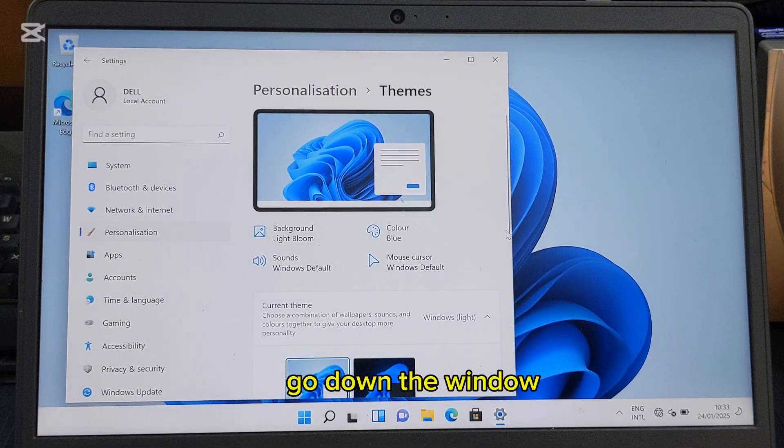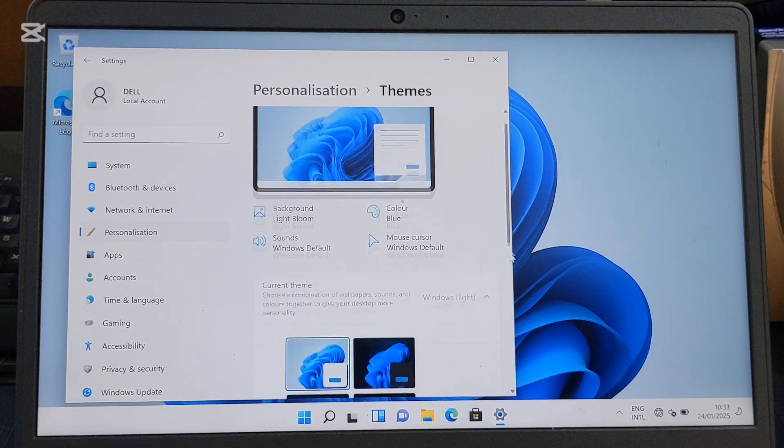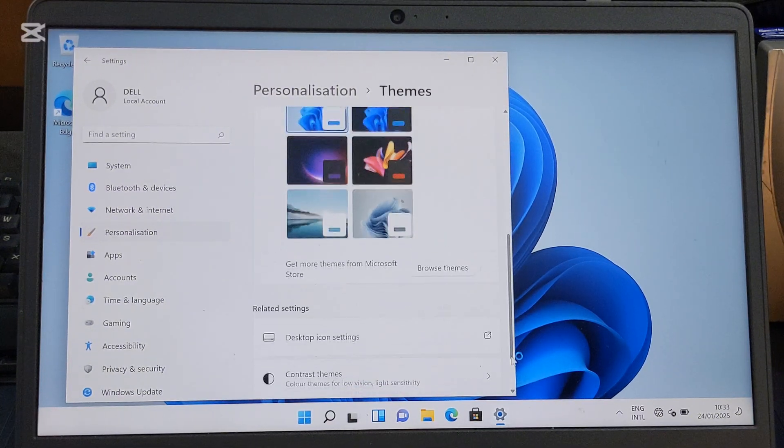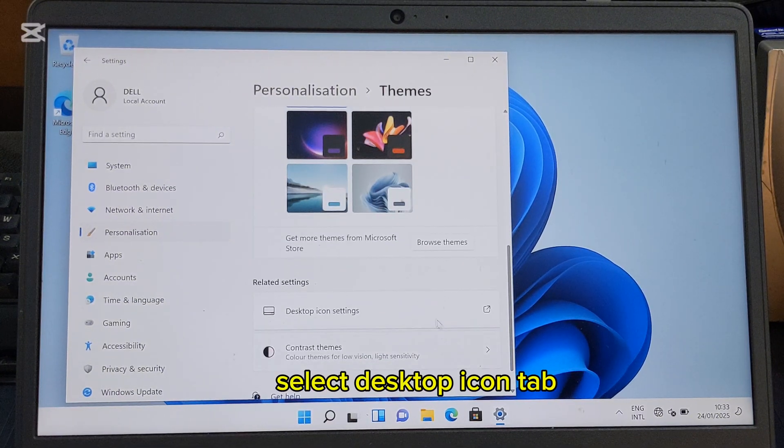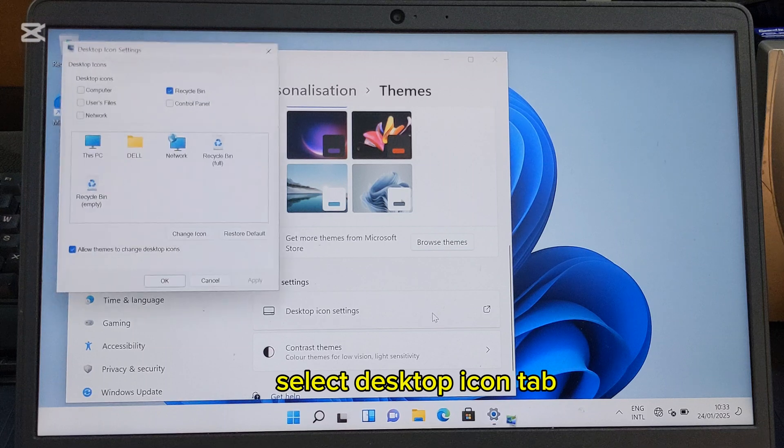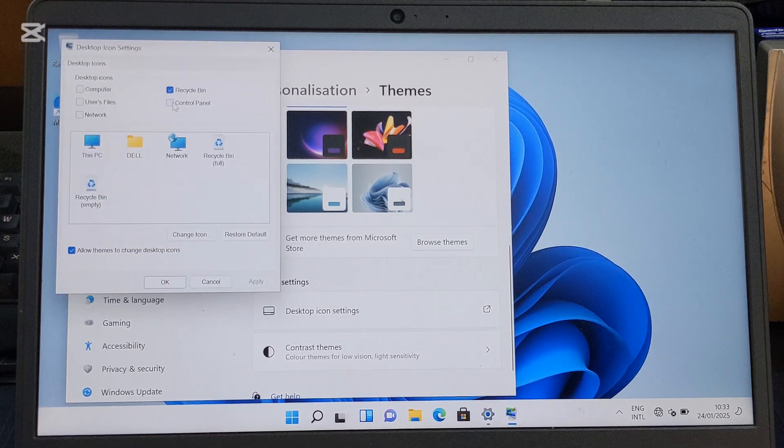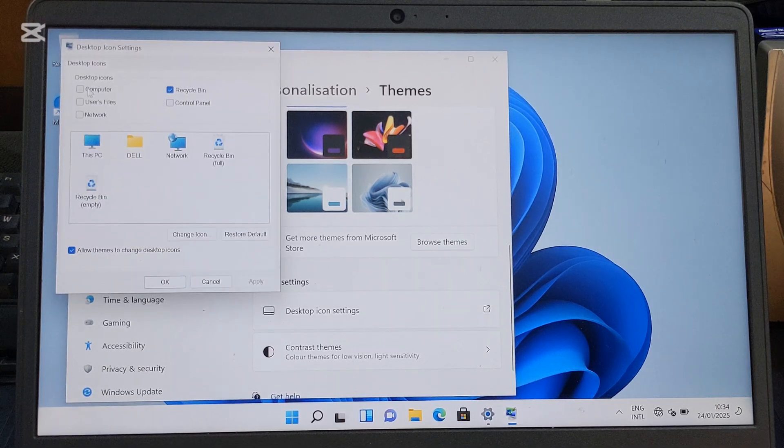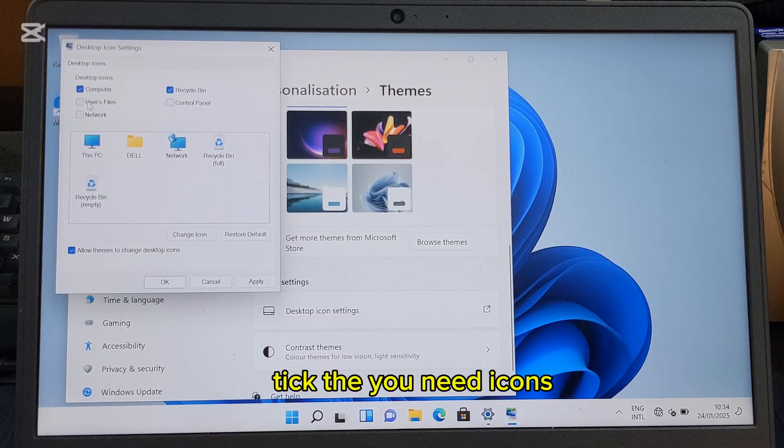Scroll down the window. Select the desktop icon settings. Tick the icons you need.